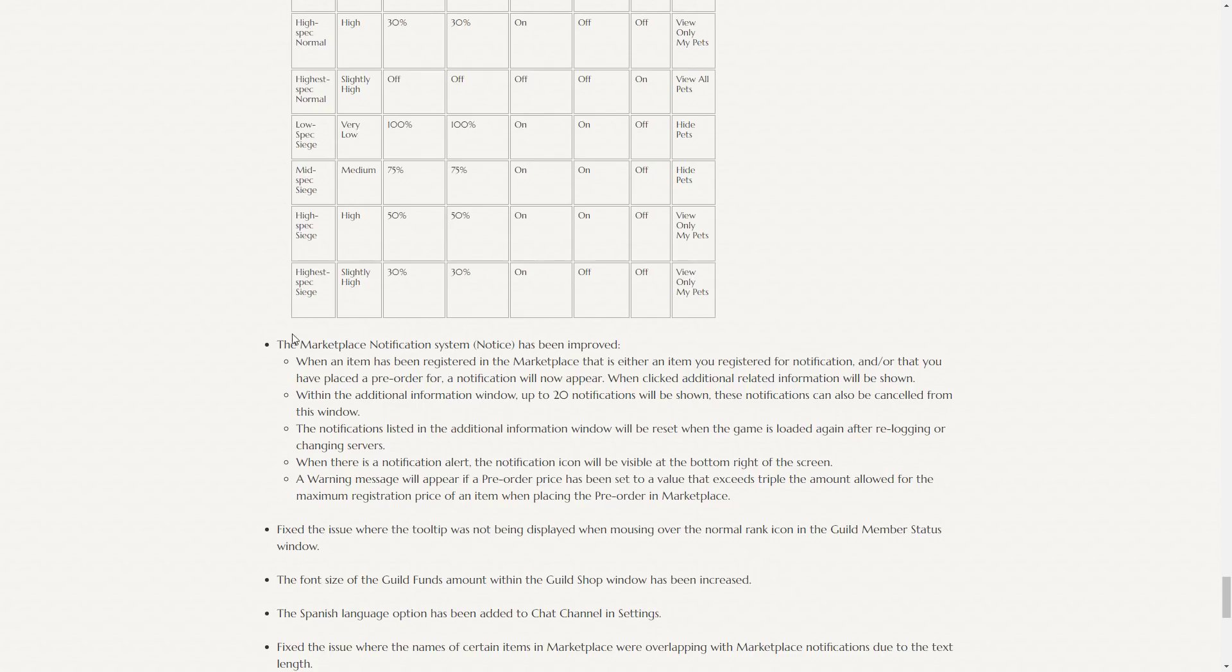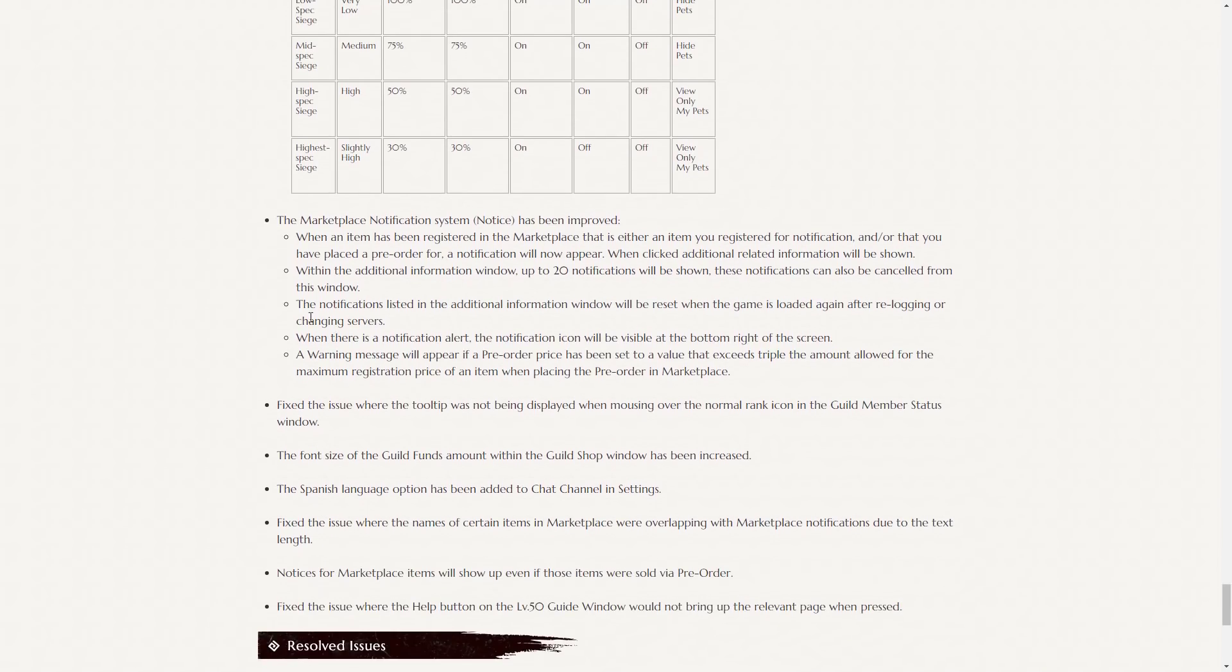The marketplace notification system has been improved. So this is a pretty big one, actually. When an item has been registered in the marketplace, it is either an item you registered for notification or that you have placed a preorder for, a notification will appear. So in the bottom right where it still does. When clicked, you can now receive additional related information will be shown. So you can see who wins the preorders. You can see exactly what time it was. So before, you'd have the little notification. You press confirm and it goes away. You have to remember that 15 minutes from now,